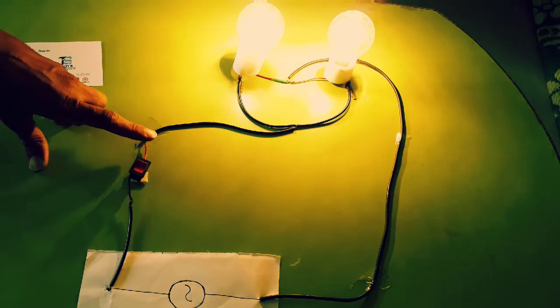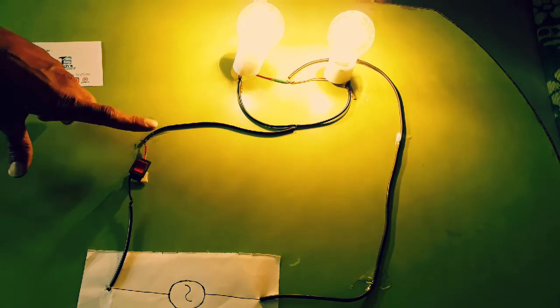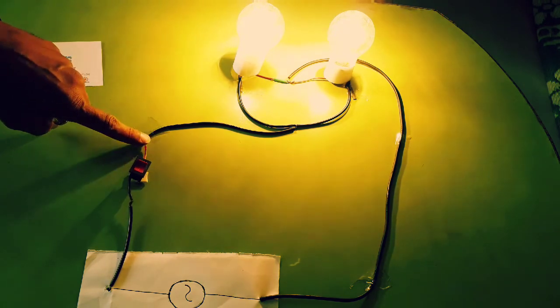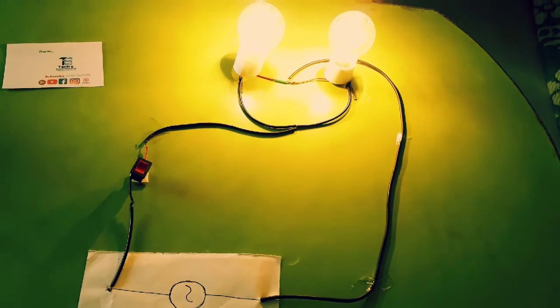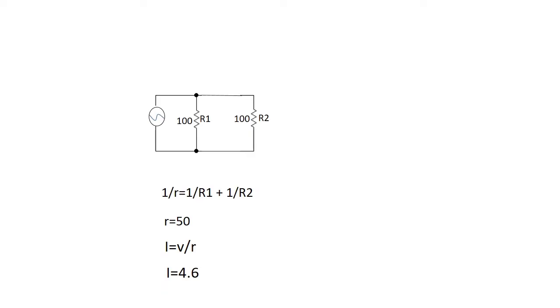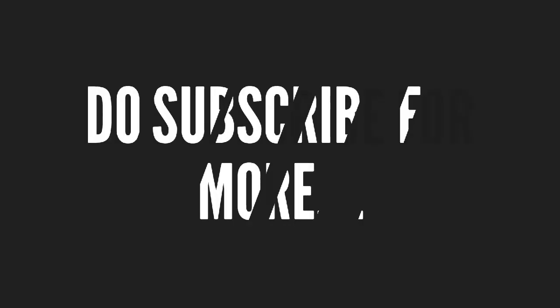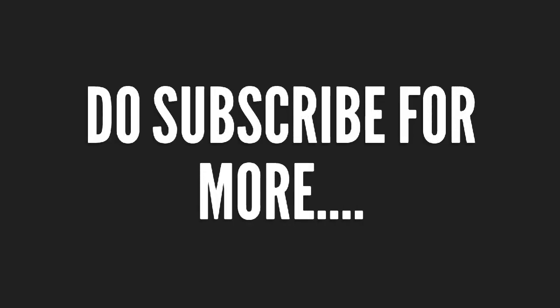The current across the equivalent resistor is 4.6 ampere, that is more than the series connection. That's why it glows brighter. Do subscribe for more scientific videos.